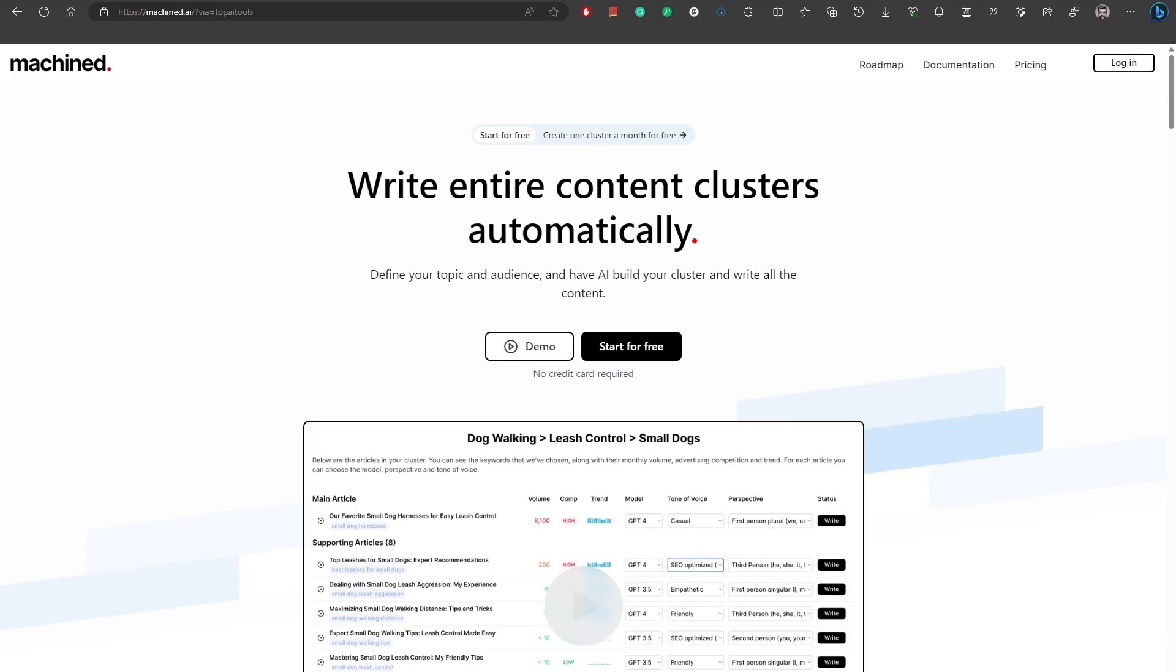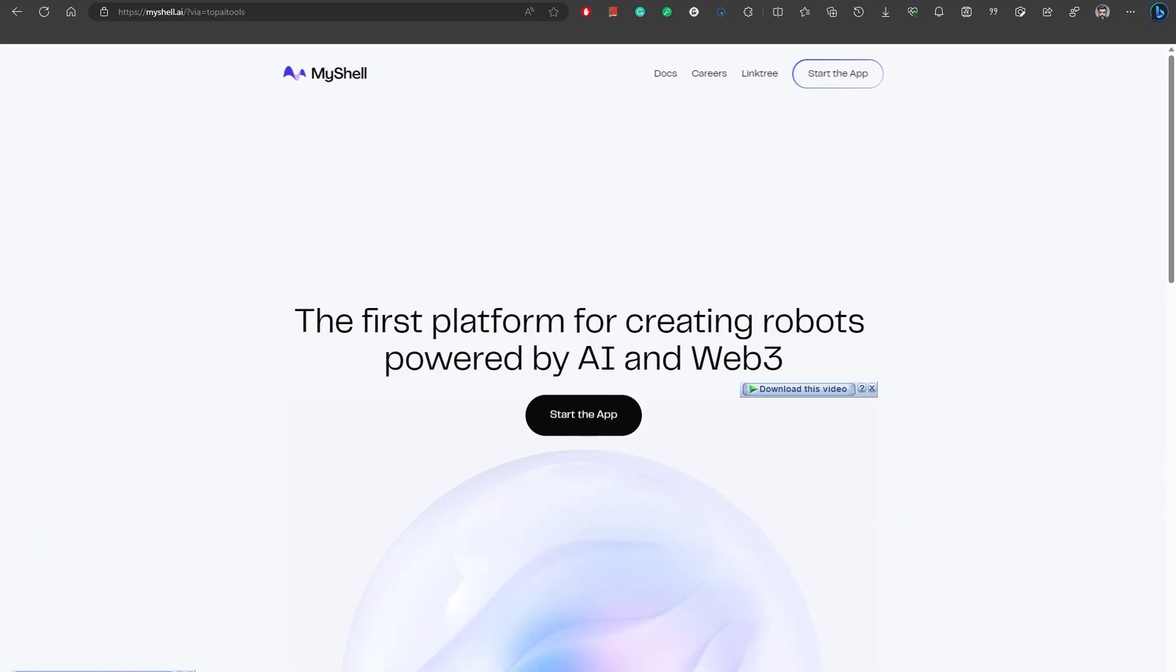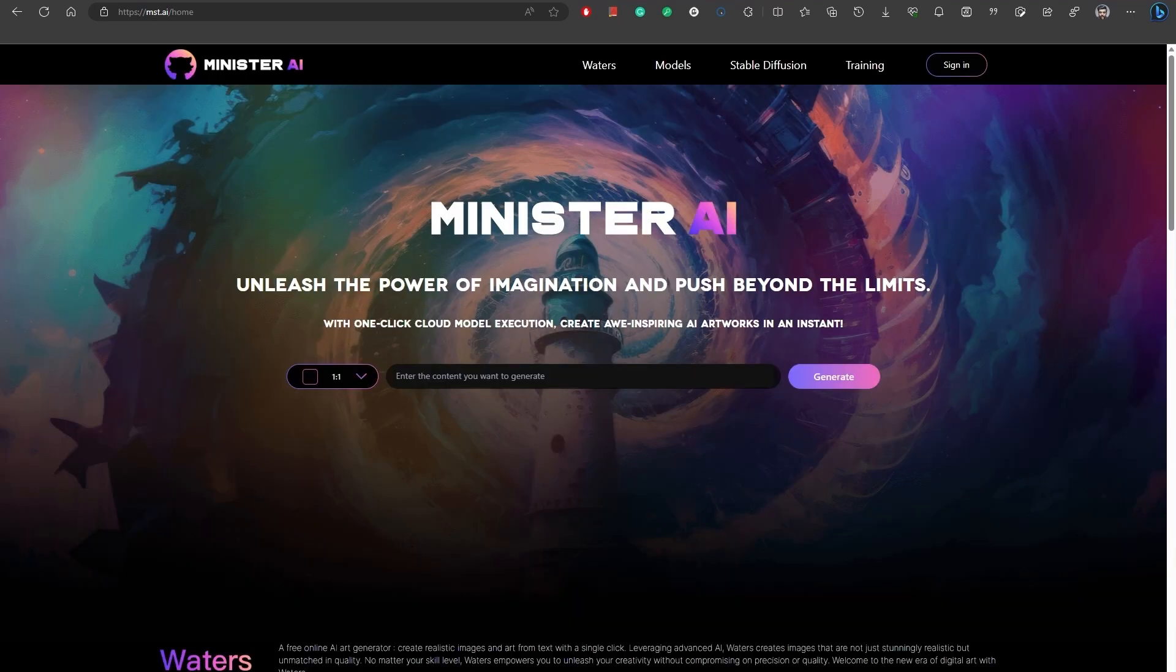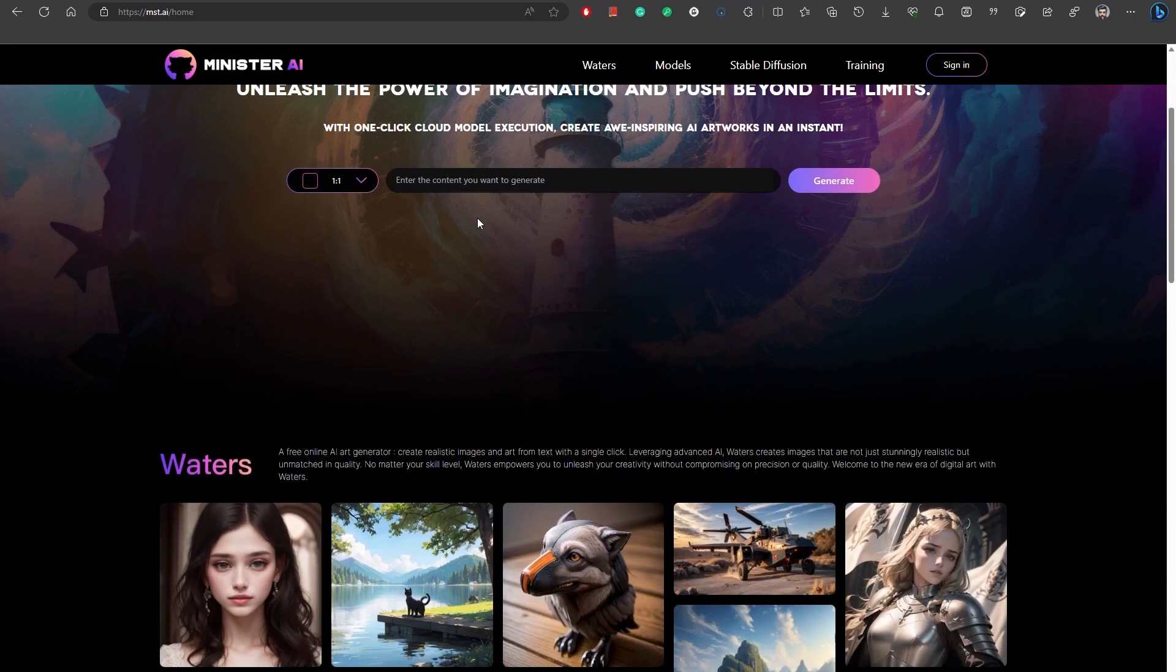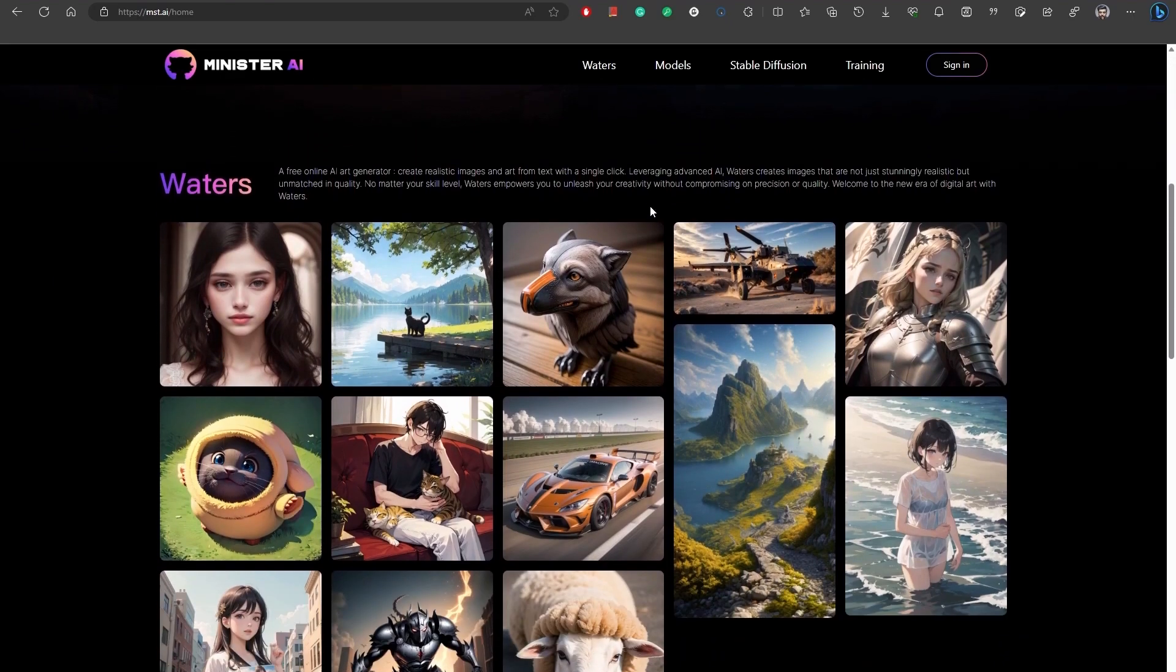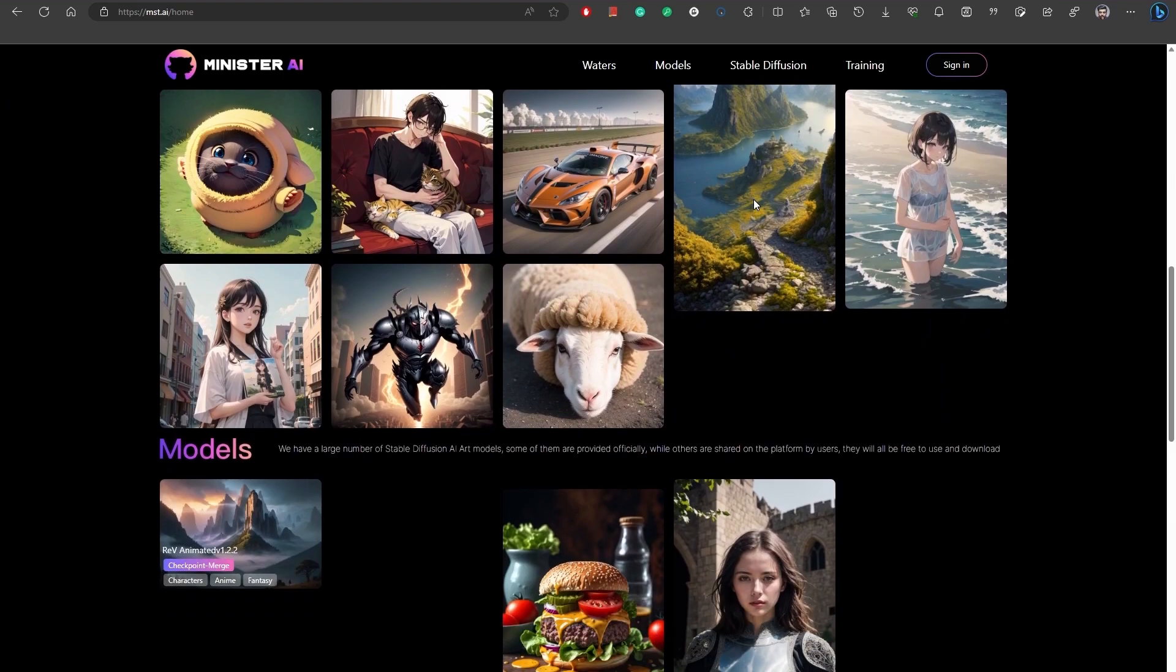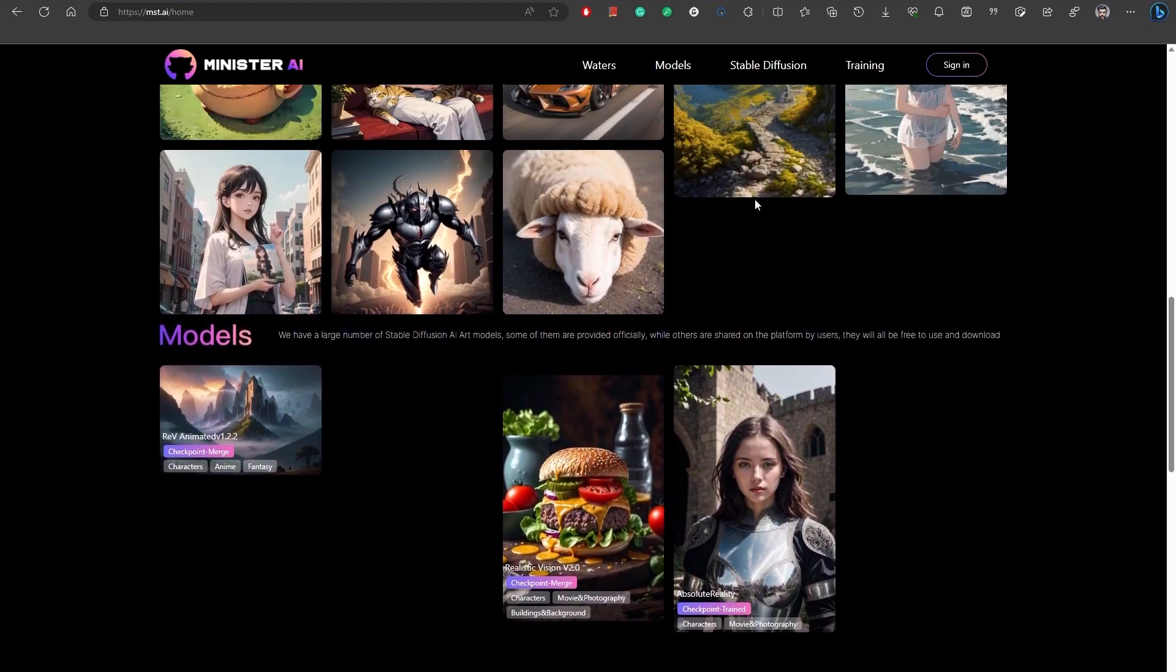Machined.ai is an AI-powered tool that automates the process of building content clusters with just a few clicks. It can write entire content clusters on any topic for any audience. Number 29, MyShell is an innovative chatbot platform that allows you to create personalized chatbots called Shell. Number 30, MST.ai. Ministry.ai is a free online AI generator that allows you to unleash the power of your imagination and push beyond your limits. You can see samples here as well.